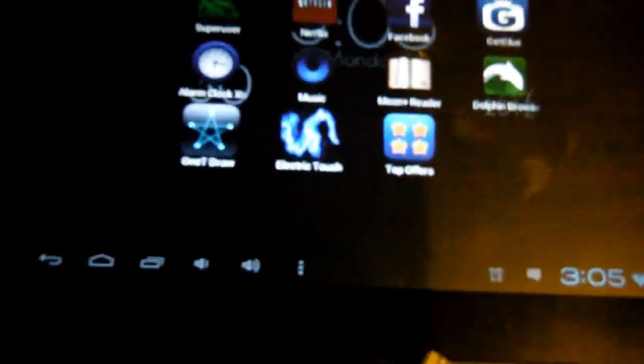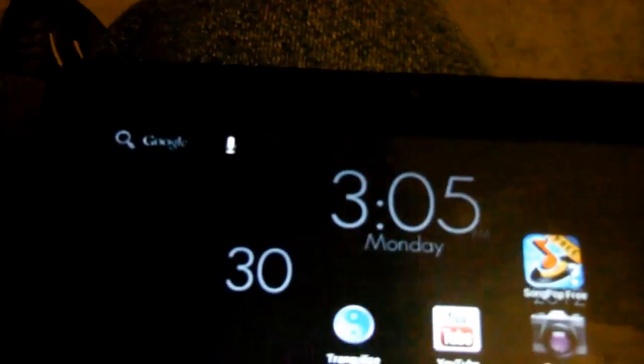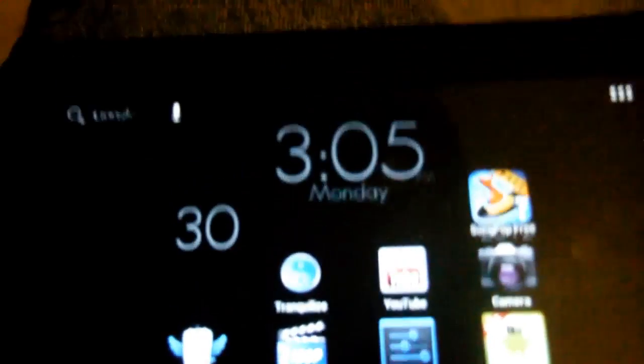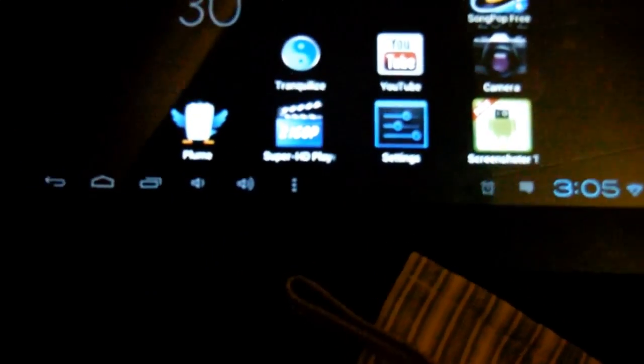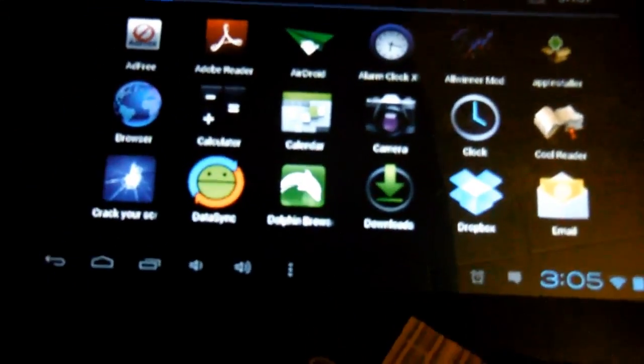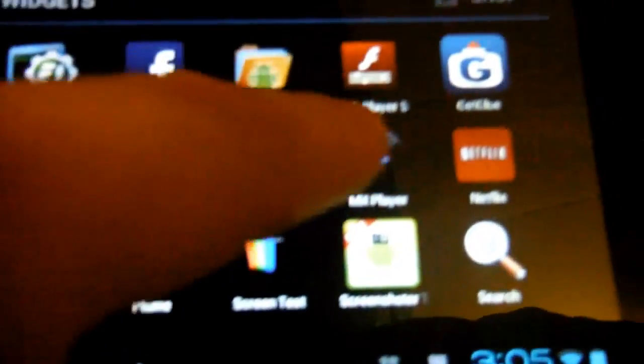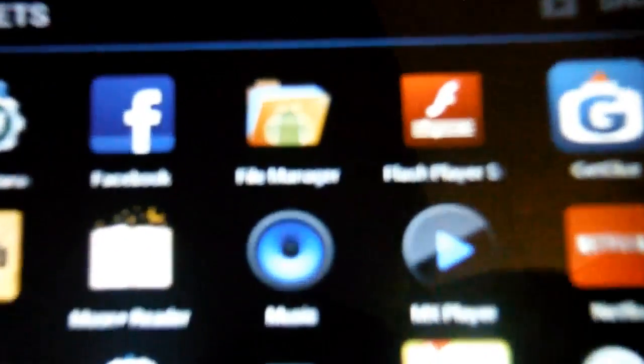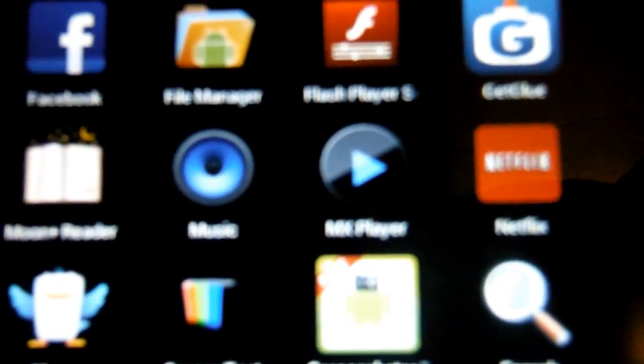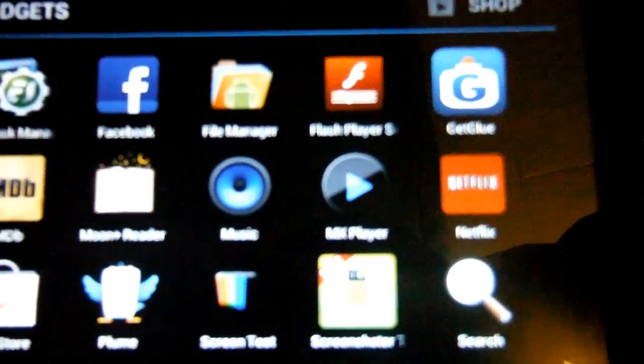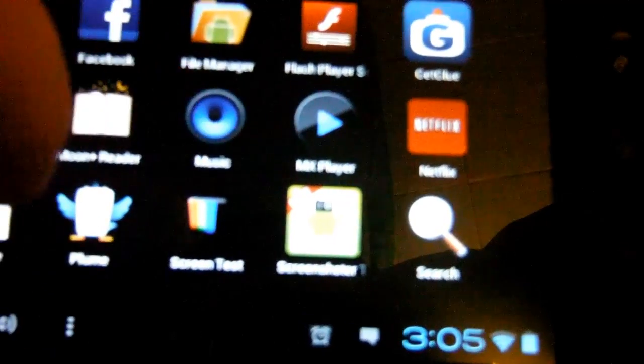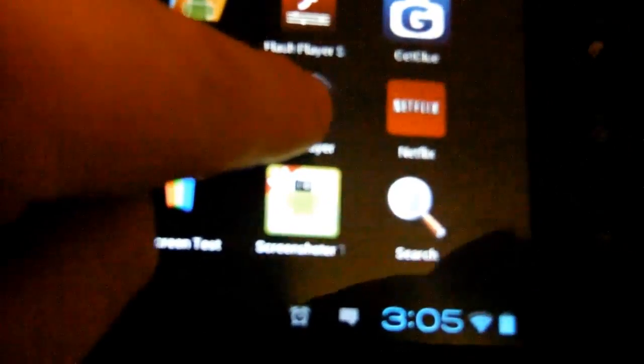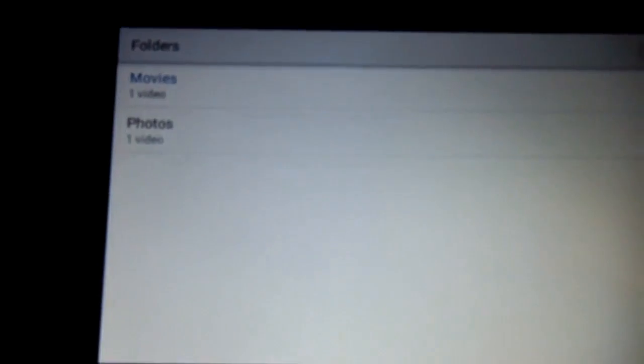We have our touchscreen working great. Now we're going to play a local 720p file. Let's go to MX Player, it's going to do a quick scan of my modified SD card. This icon right here is MX Player.